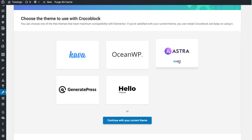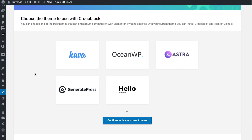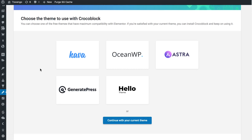In the next window we have a selection of themes. Choose one of them and the wizard is going to install the Crocoblock package that is compatible with the chosen theme. Or if you want to continue with the theme that you're currently using, simply click that button. We're going to proceed with the Cover theme.